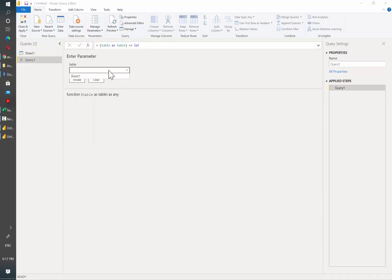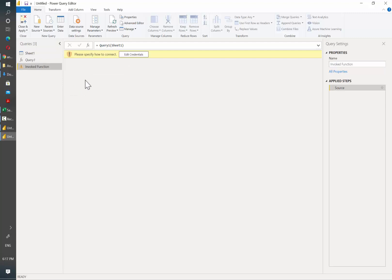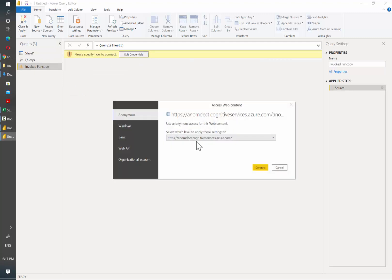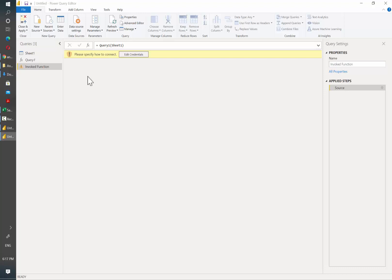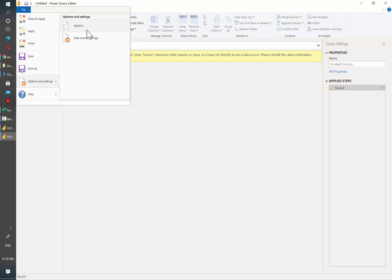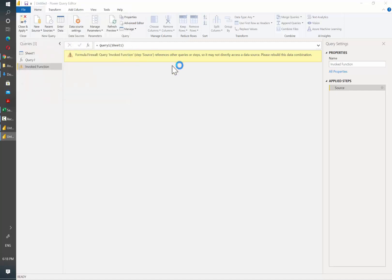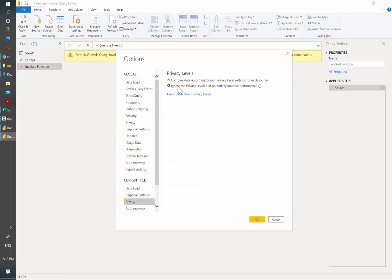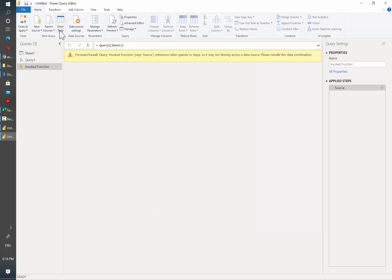As you can see, this function will receive a table as a parameter. To test it, we are going to select the Sheet1 table, then click on Invoke and it's going to ask us how to connect to the service. Since we already have the API key in the headers of the API request, we are going to select anonymous. We're going to get an error. To fix it, go to File, Options and Settings, then Options. Select Privacy and then click on ignore the privacy levels and potentially improve performance. Then hit OK and refresh.